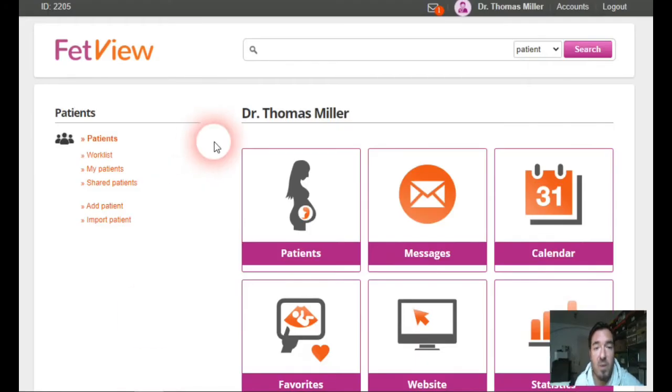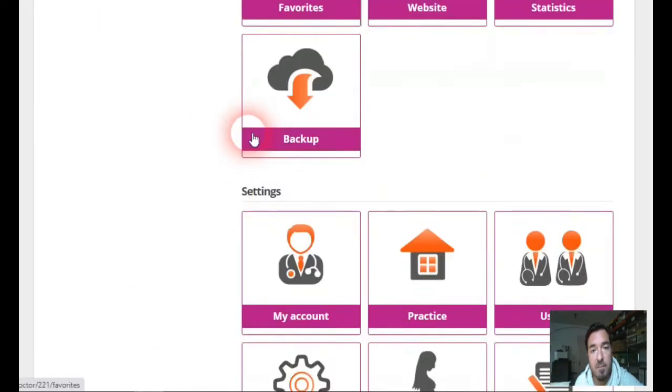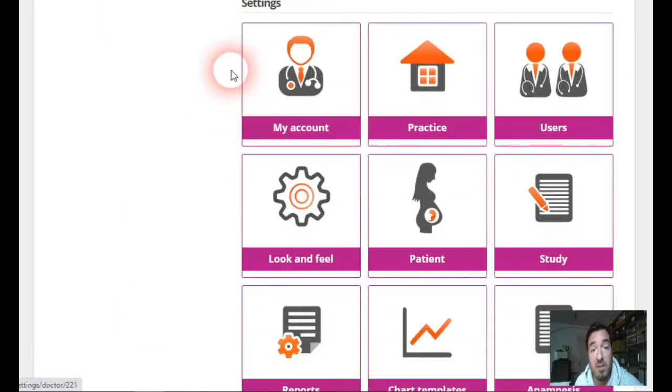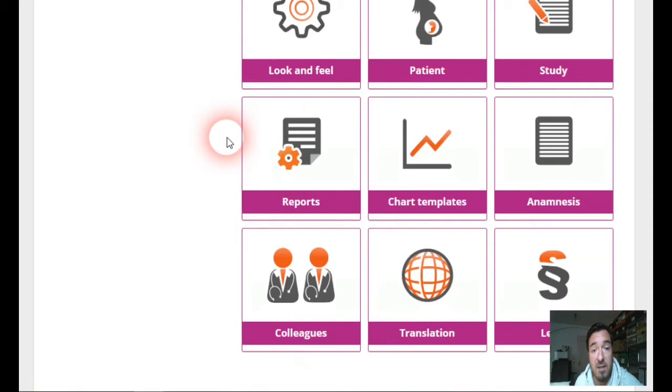Another field where we can customize it, again we scroll down to settings, is the field reports.